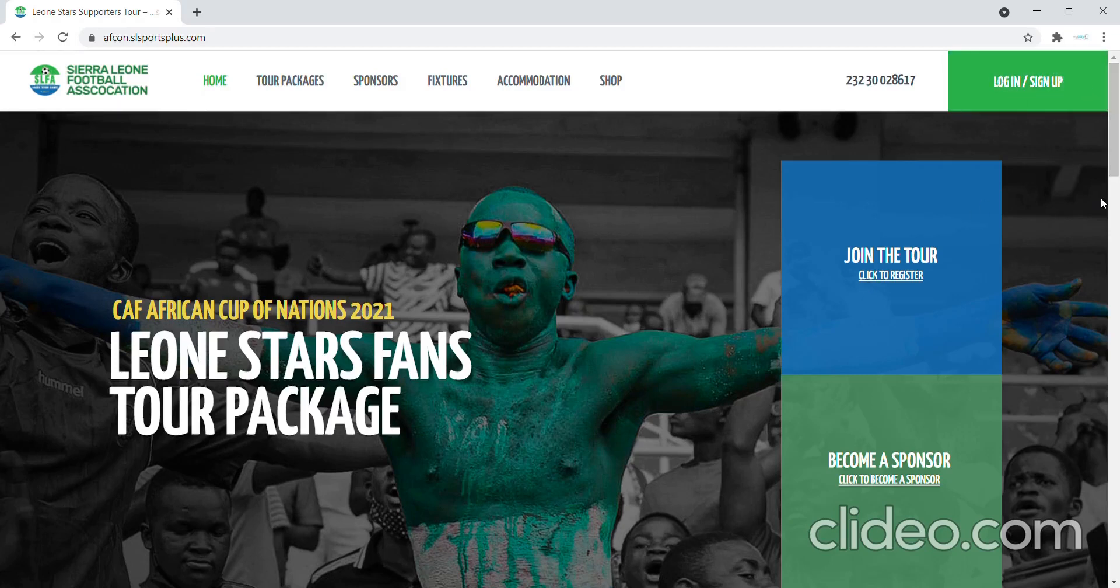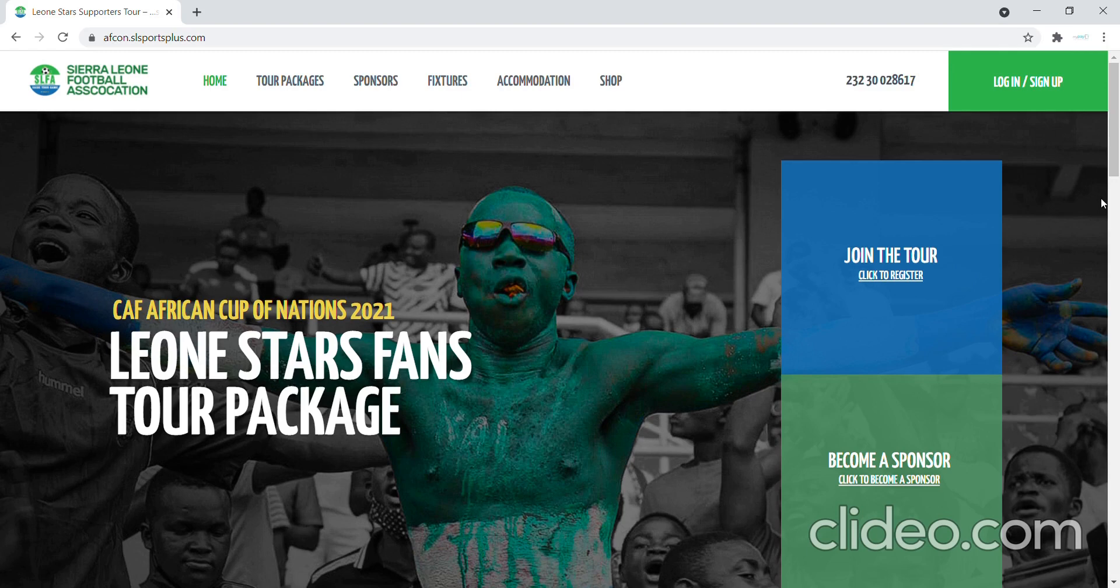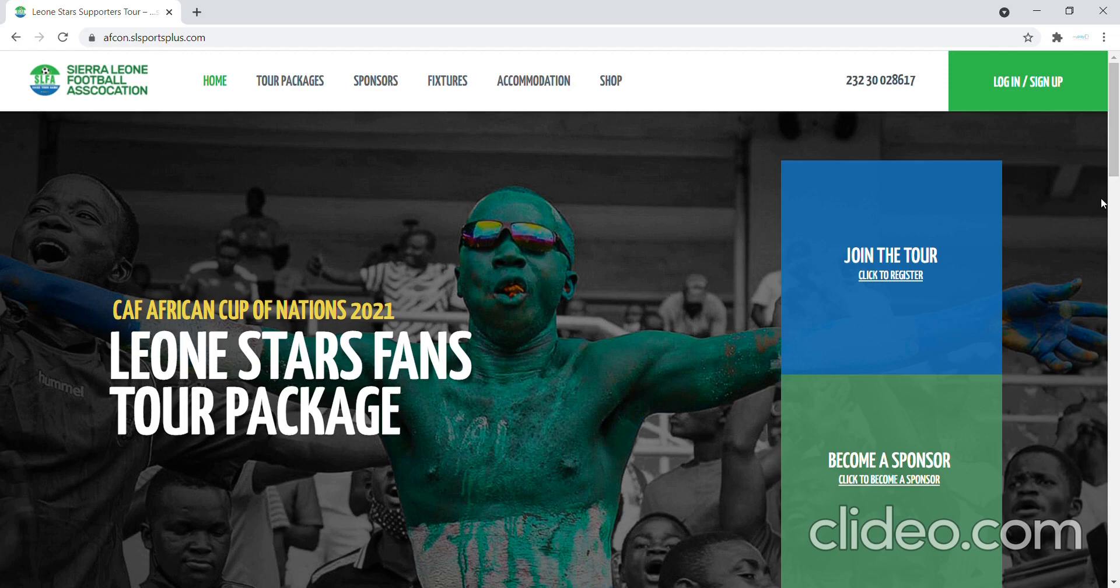Welcome to the SLFA Lyon Stars African Cup of Nations tour website. This website was designed to provide as much information as possible to the general public and people who are interested in traveling to Cameroon to support the Lyon Stars.